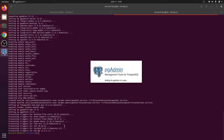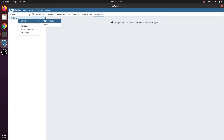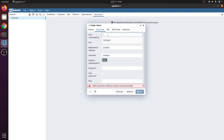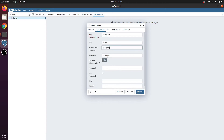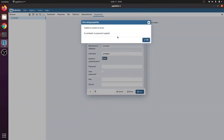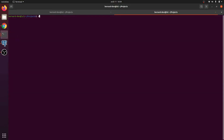pgAdmin 4 is starting up. Once the window appears we can create a new server, name it 'local', and set the connection to localhost. Set the username to postgres and the password to postgres. There was a problem in my setup where I could not connect with this username — an error was coming up in this machine.